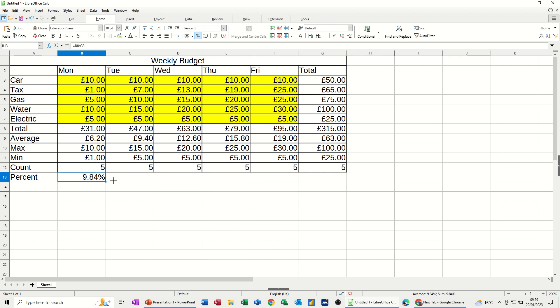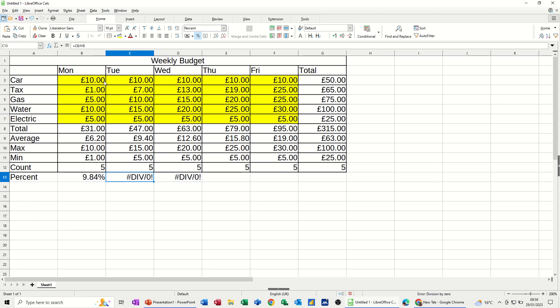Now if I pull that across. I want to pull it across a couple because it's going to come up with an error message. It says div 0. Basically you can't divide by 0. Because if you look at the formula, C8 is the total for Tuesday. However H8 is a blank cell. And that will move along again. That's going along to I8.